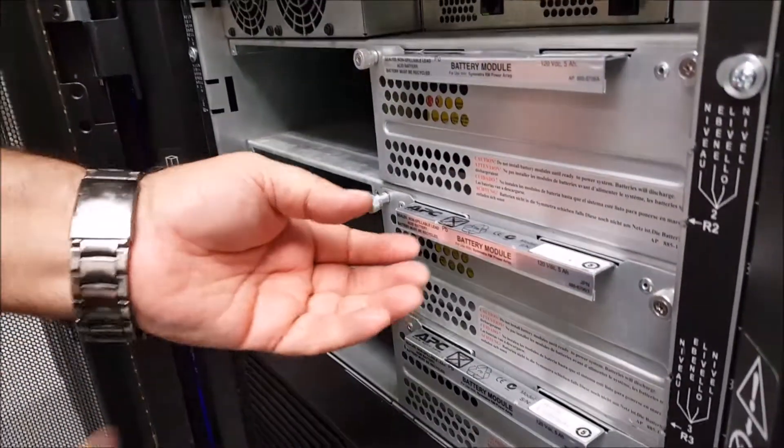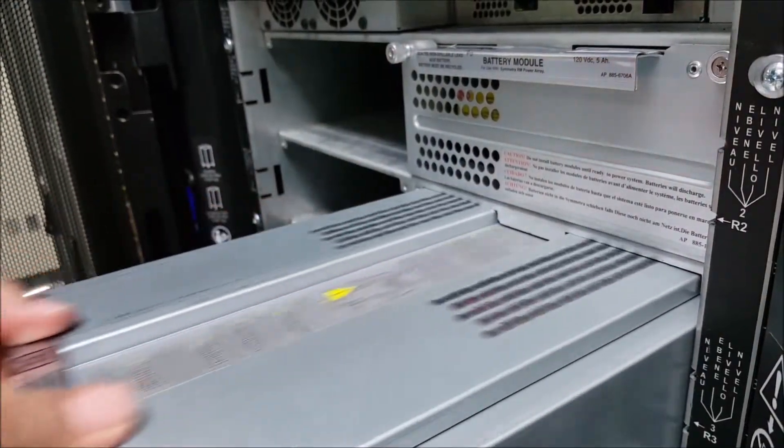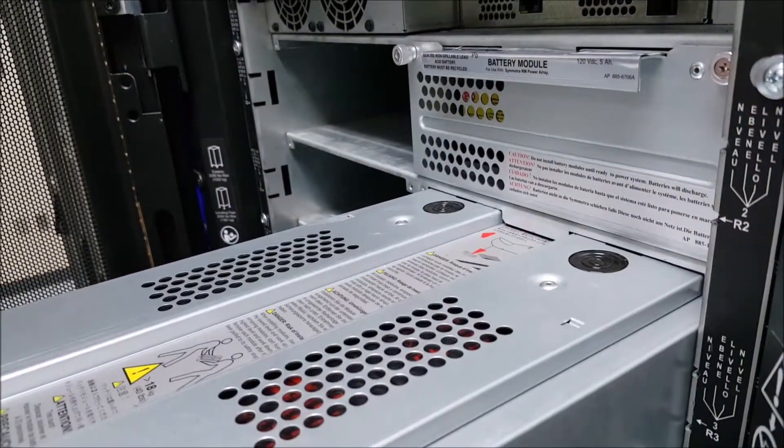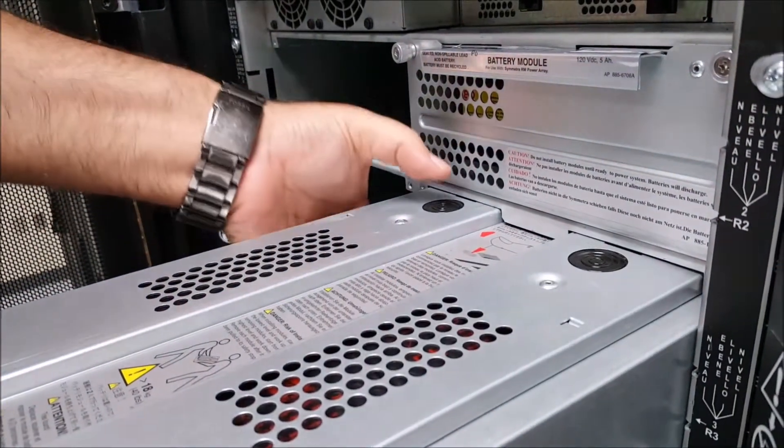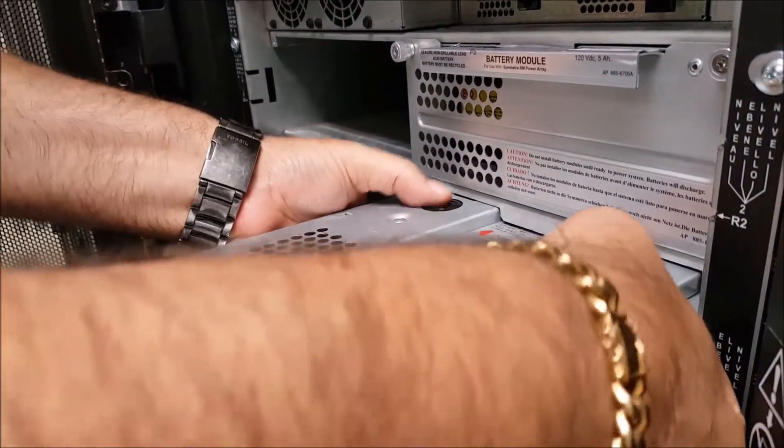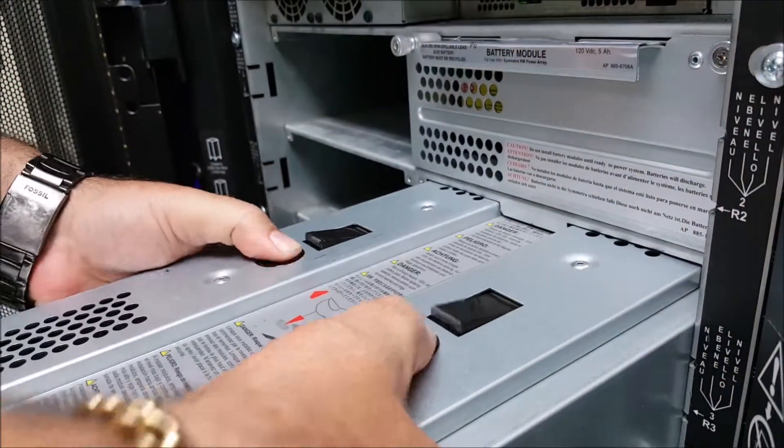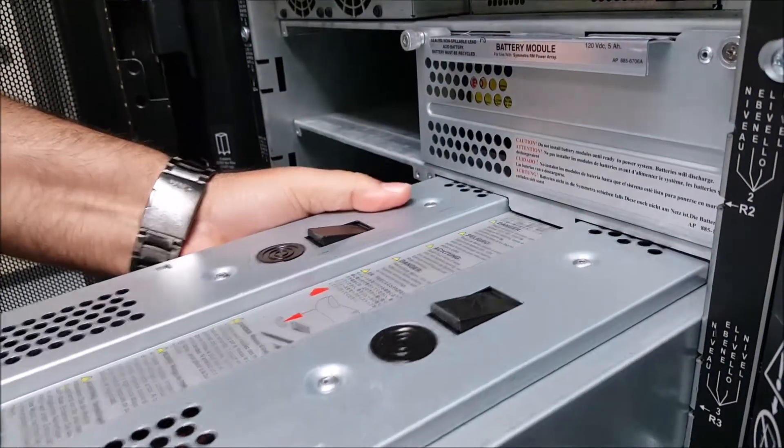Once the thumb screws are fully loosened, you'll pull out the battery module until you reach the safety catches. Once you've pulled out the battery module far enough, use your thumbs to disengage the latches on the safety catch and pull out the battery module the rest of the way.